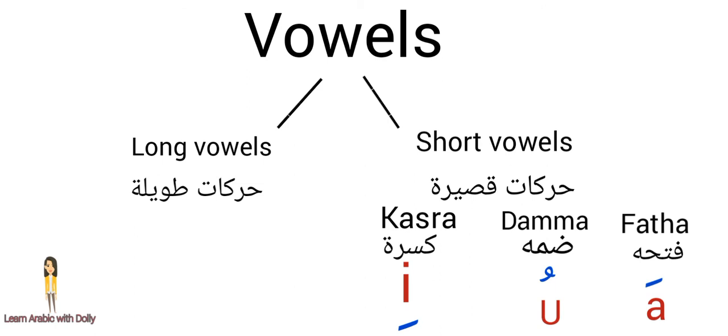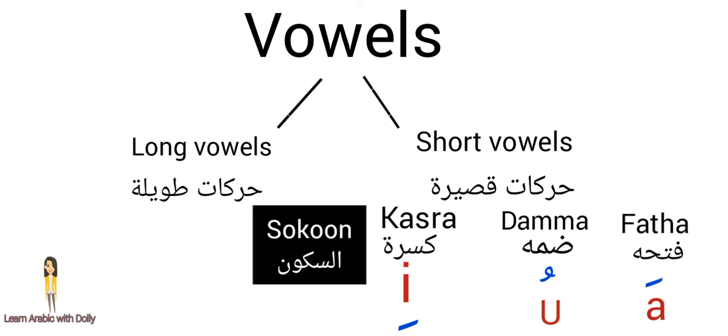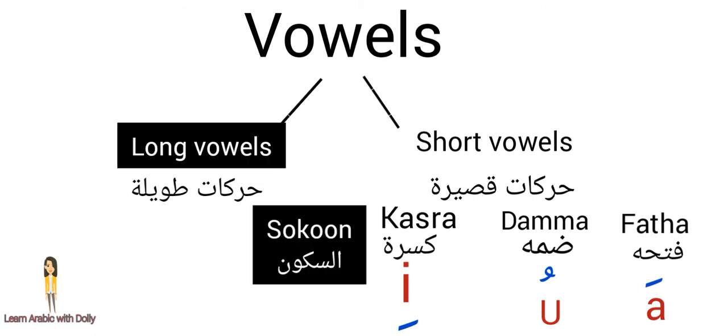We took before short vowels in the previous lessons. If you want to watch it, you can find the links in the description box below. Now we will take the fourth one and long vowels with more examples.